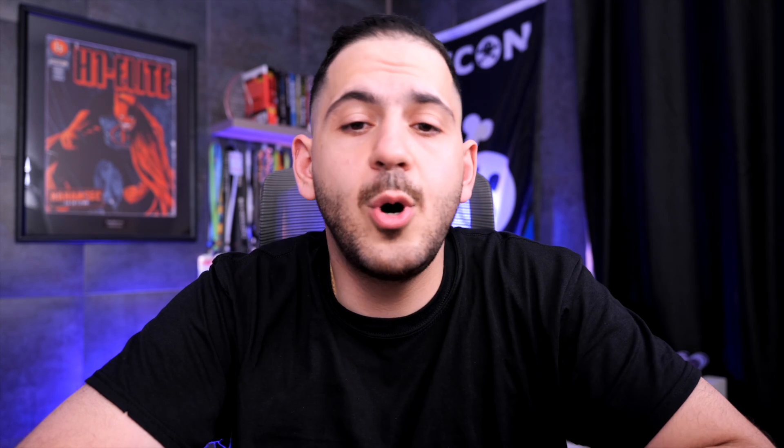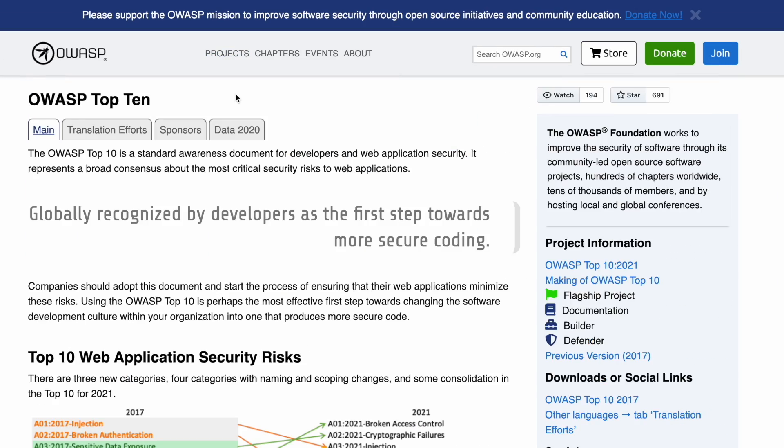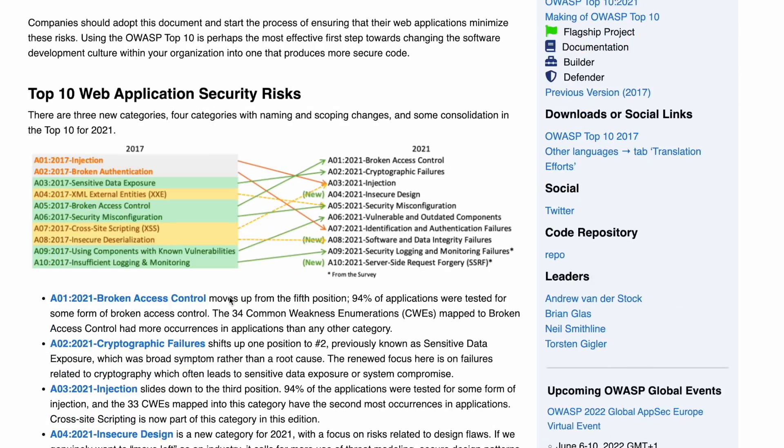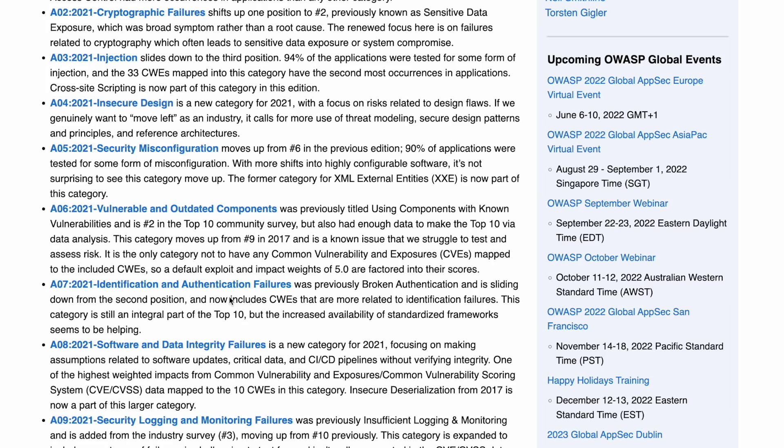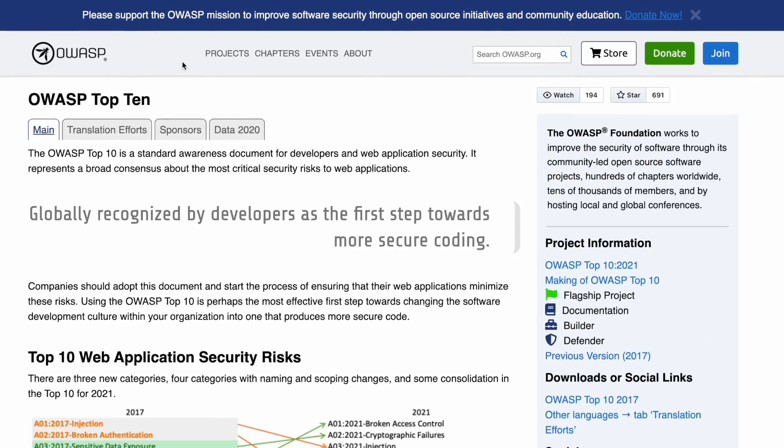If you're not familiar with OWASP, it stands for the Open Web Application Security Project. It's a non-profit and online community that creates freely available articles, methodologies, documentation, tools, and testing frameworks in the field of web application security. Every few years, OWASP releases a new top 10 category for web vulnerabilities — the last one was in 2017, and this one is 2021. It pretty much tells you what bugs are the most critical or common vulnerabilities in today's applications, and it's a great resource especially if you're getting into web application hacking and pen testing.